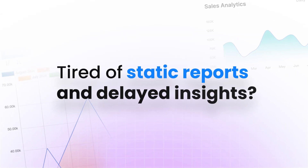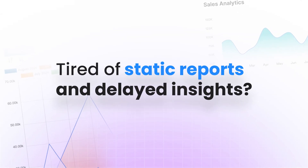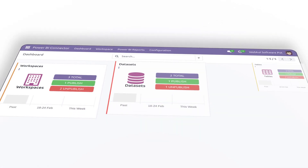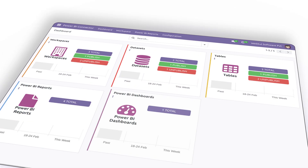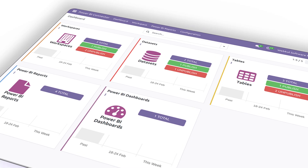Tired of static reports and delayed insights from UDO dashboards? It's time to transform how you visualize and act on your business data with the real-time features of Power BI.